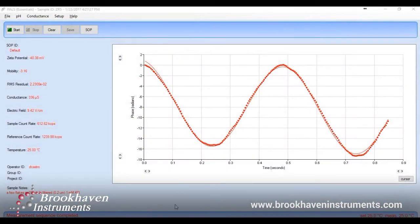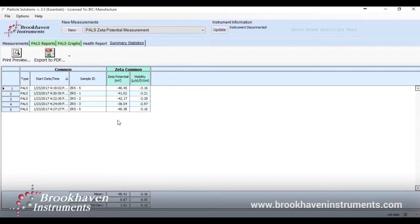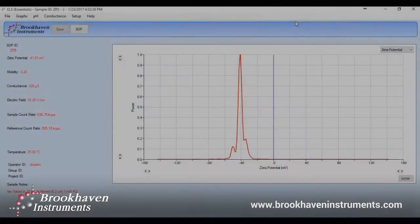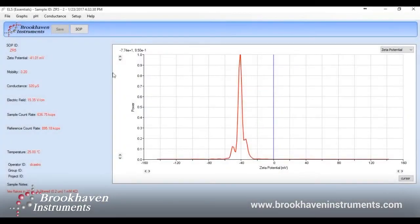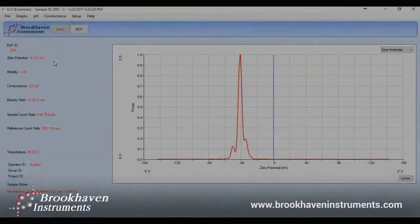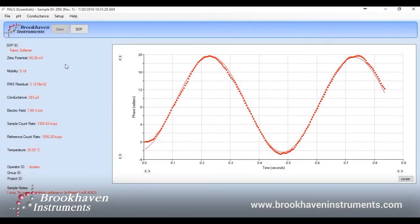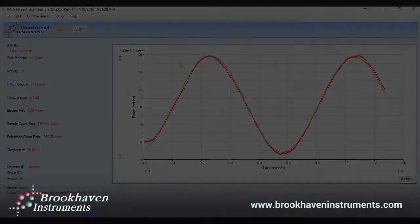Once the set of measurements is complete, you can review the results and change any parameters as well as see statistics on a set of measurements. This is an example of an ELS measurement. Instead of a phase shift like we saw in PALS, here we see a Doppler shift. We also have a positively charged sample called ZR6 that is fabric softener based, and these are the results. The positive charge is seen by the positive slope of the PALS curve.